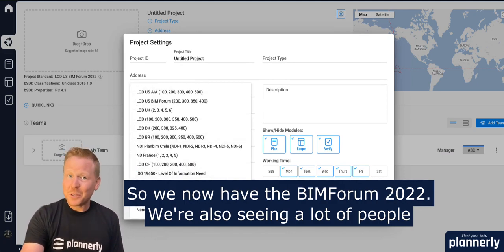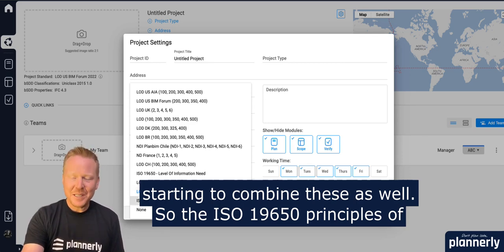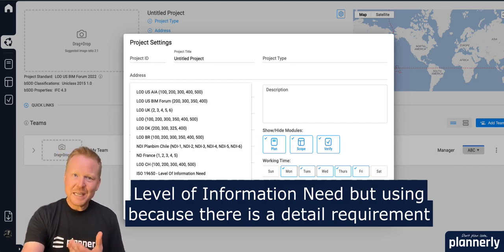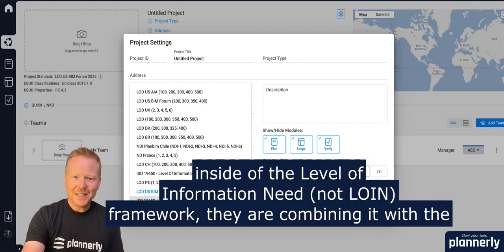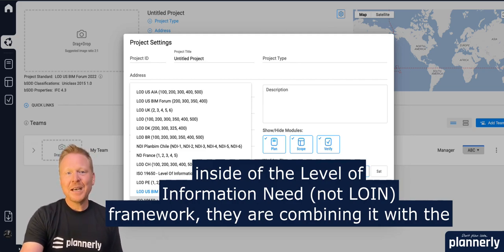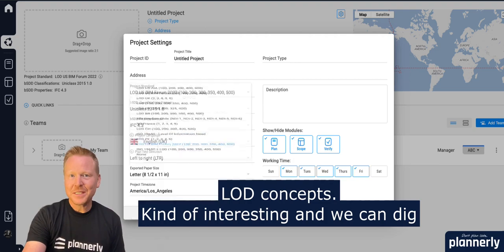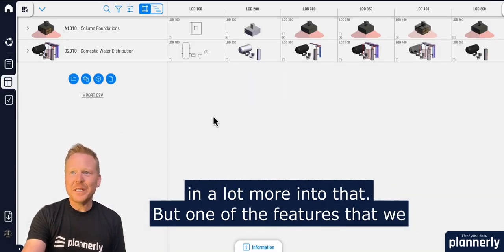We're also seeing a lot of people starting to combine these as well. The ISO 19650 principles of level of information need — because there is a detail requirement inside of the level of information need framework — are being combined with the LOD concepts.